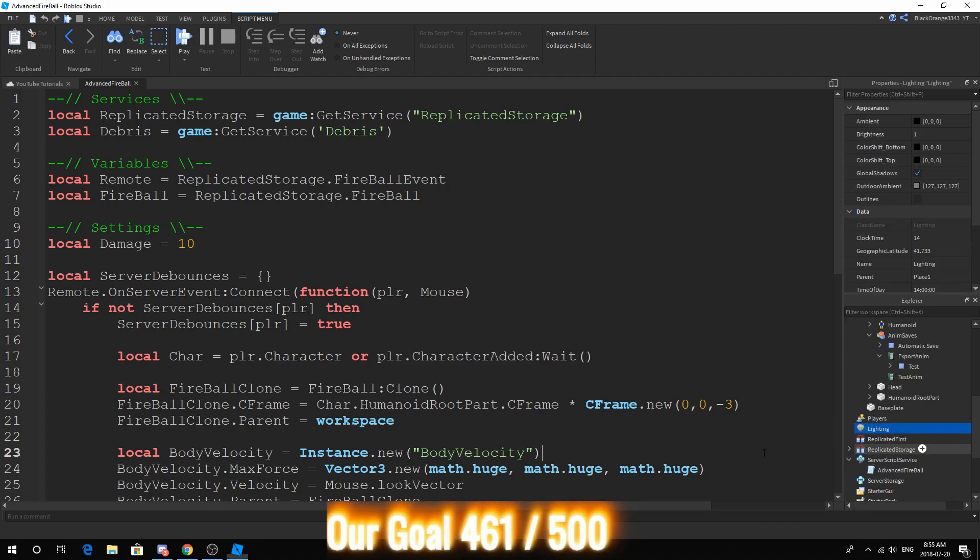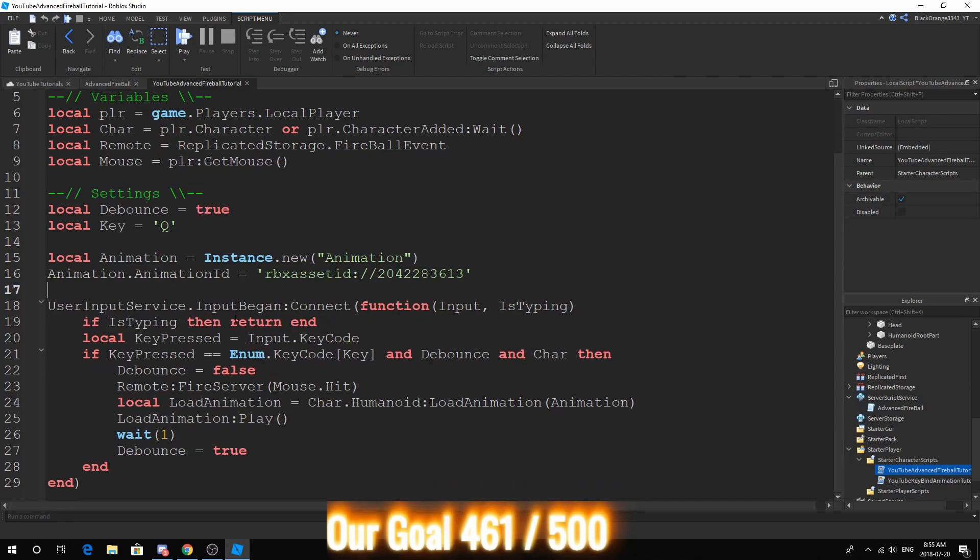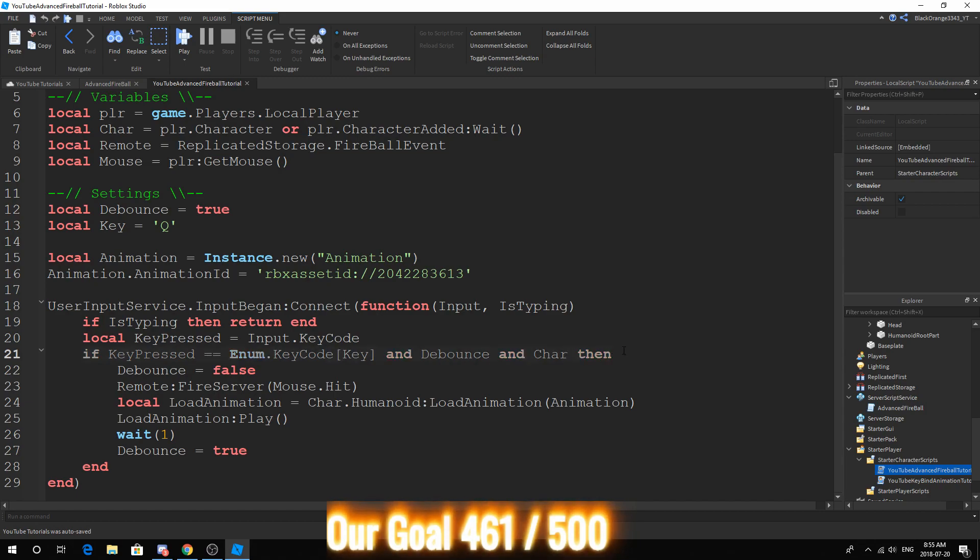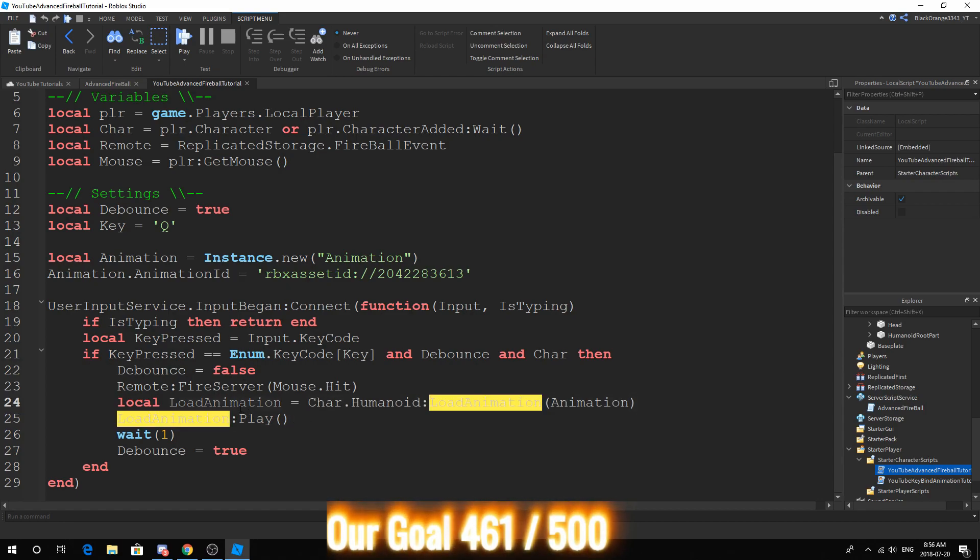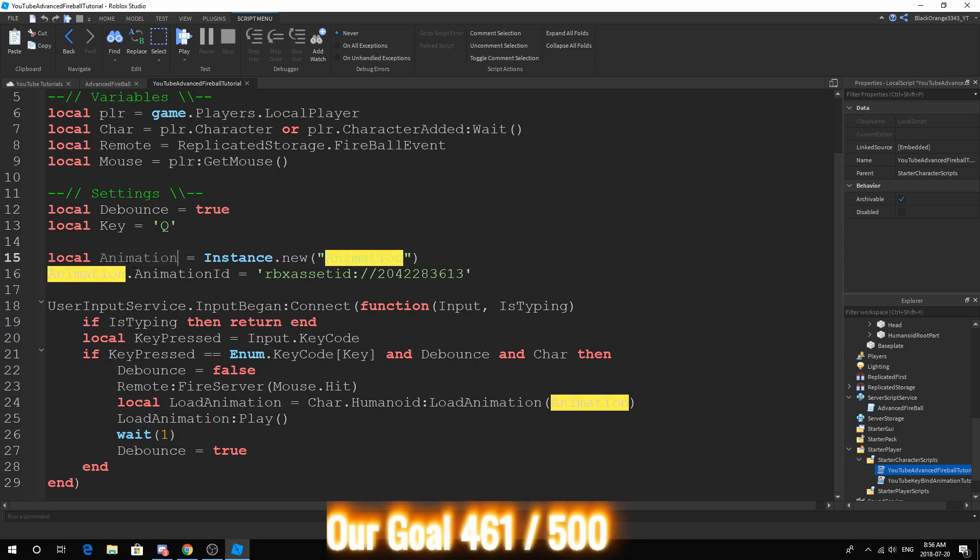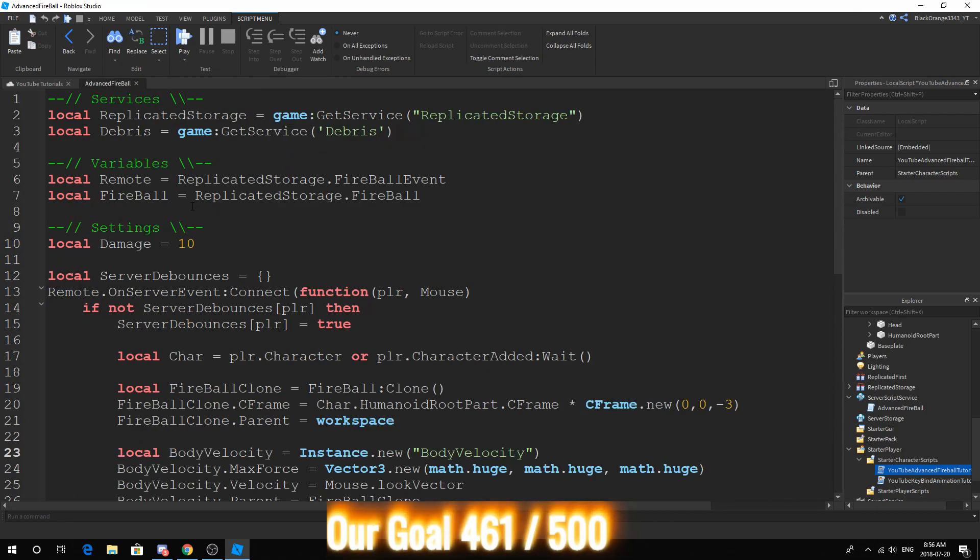All right. So opening up the local script again. After you have the animation down, we still have the same thing. And then local key pressed. And all these are still the same. The only difference is we've added two lines. So what this does is load the animation in and play the animation. So what you want to do is local load animation equals character.humanoid:LoadAnimation animation. So it's going to load this animation. And then you play the animation. And that's it for our local script.